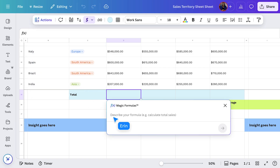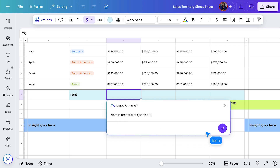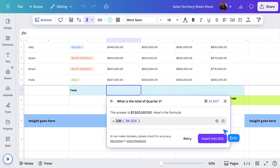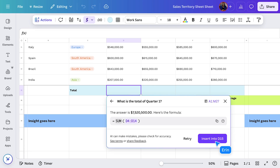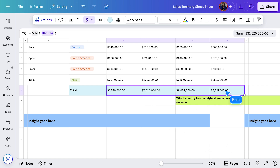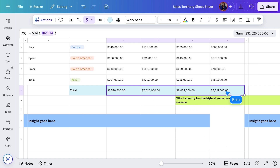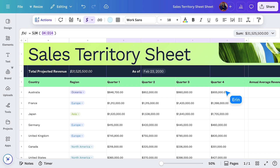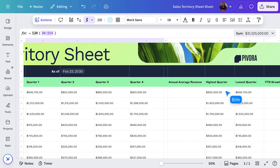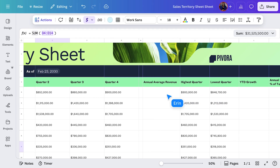Instead of having to figure out the exact formula, I'll just type, 'What is the total?' And there it is. Wasn't that easy? Now I can just drag it across the rest of the columns to get the total sum for each. Let's try one more. Maybe I want to see the average revenue for Australia. You know the drill — go to this row, select the blank cell, and ask Magic Formulas.